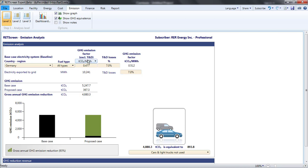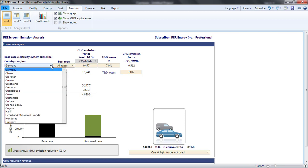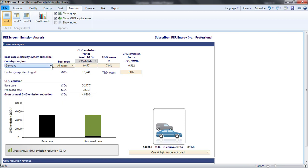RETScreen has a database of the grid emission factors reported by almost all countries in the world. In our analysis, this has been set to Germany. The analyst can choose to overwrite this emission factor, however. If I thought that Germany's emission factor was declining, I could overwrite the 0.477 tons of CO2 equivalent per megawatt hour estimate with, say, a value of 0.4.